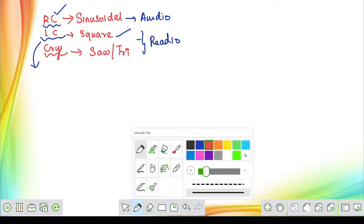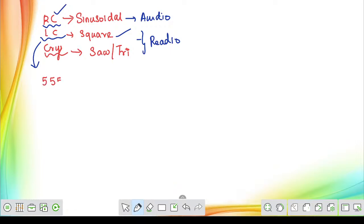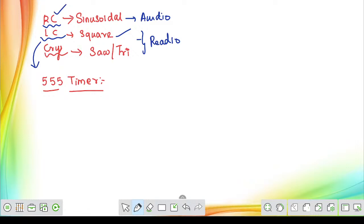Now we will be starting the 555 timer. There are no huge things to learn from the 555 timer, but I repeatedly ask questions about it — specifically calculating the total time period, charging time constant, and discharging time constant. With the help of the 555 timer, we will be designing the most important multivibrators: one is monostable multivibrator and another one is astable multivibrator.